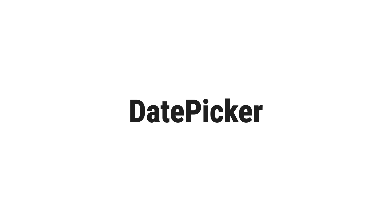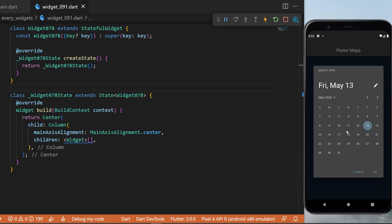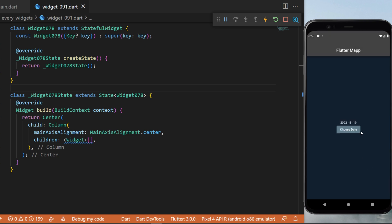This is the date picker with Flutter. When you click on this button, you have access to a calendar and you can select any date to have it displayed on the screen right after. I will show you how to create this right now.